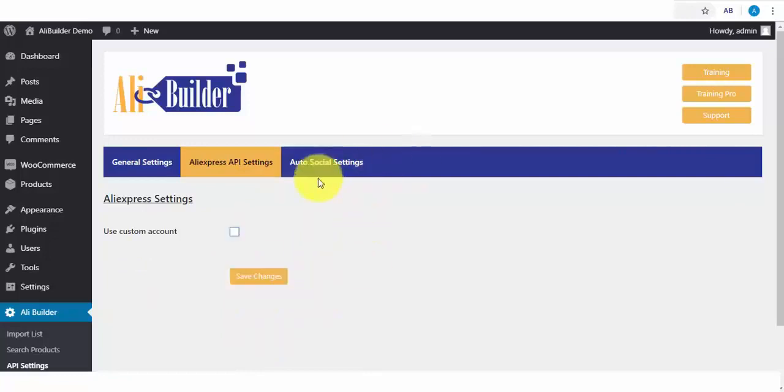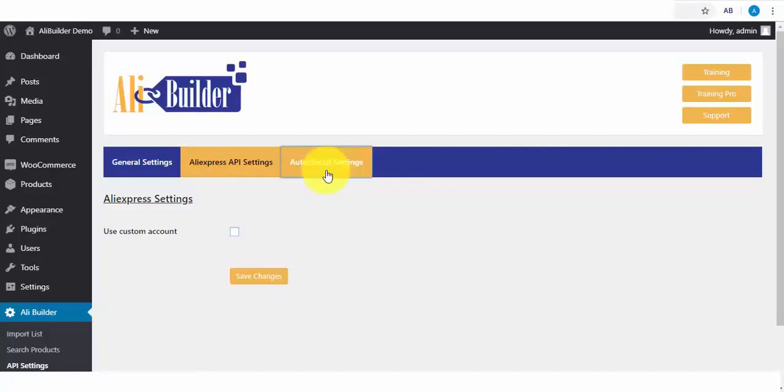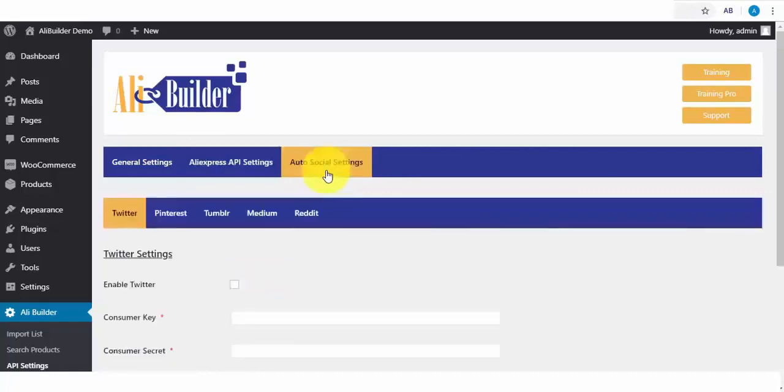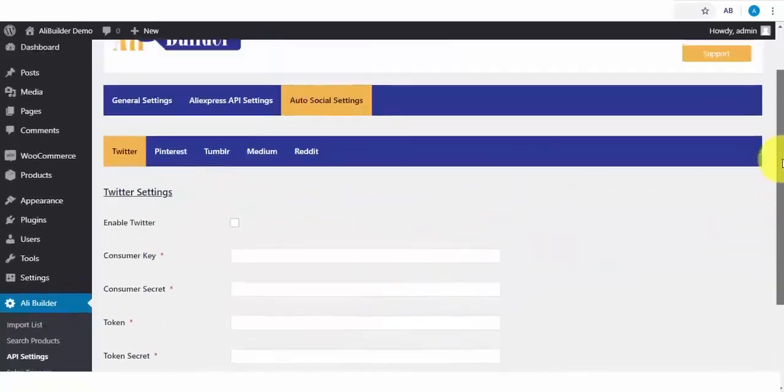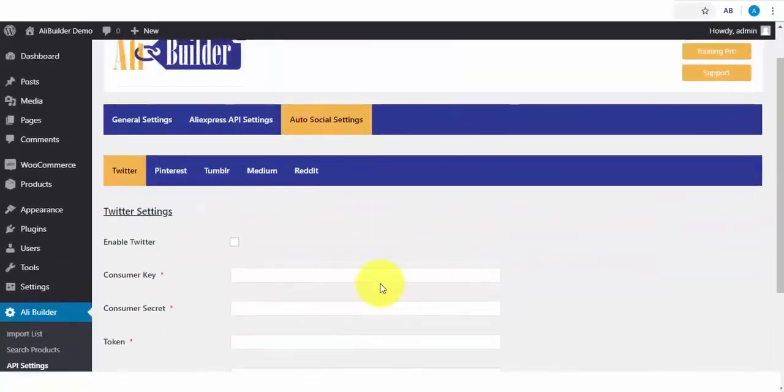On our General Settings tab, we have the Autosocial. This is where you'll be able to generate your social media traffics from the setup. From Twitter, Pinterest, Tumblr, Medium, and Reddit. Once these are all set up, any product that you import will be automatically pushed to these social platforms.